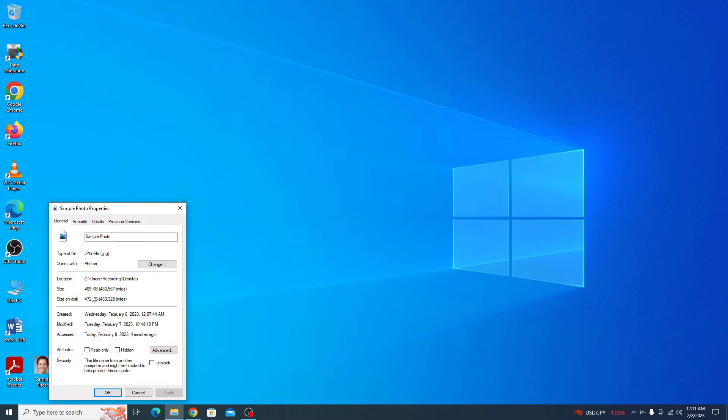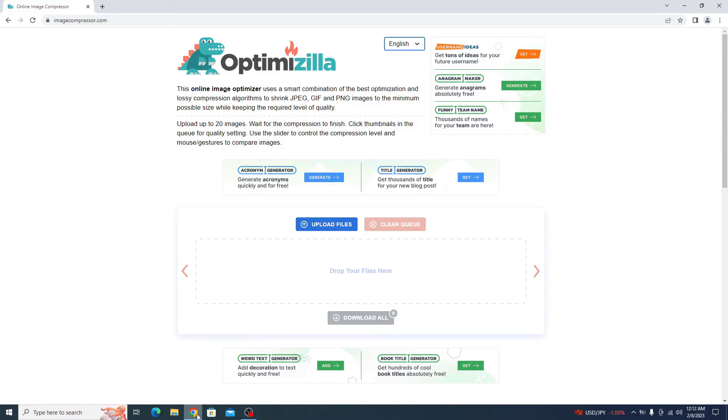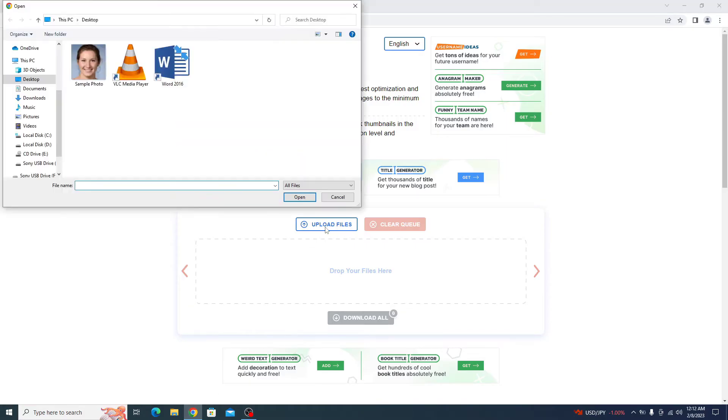open the link given in video description. So once you open the link, click on upload files.